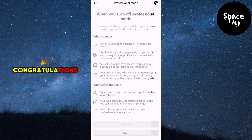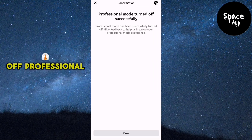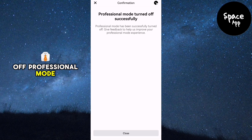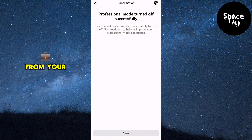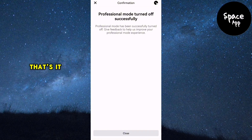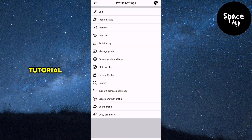Congratulations! You have successfully turned off professional mode and removed the Digital Creator feature from your Facebook account. That's it for this tutorial.